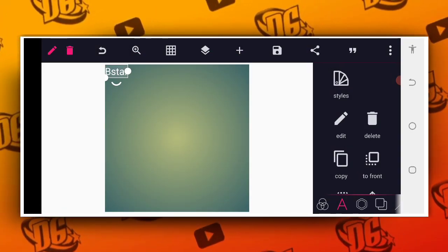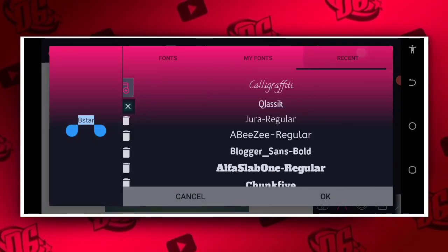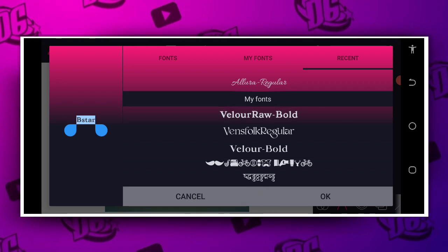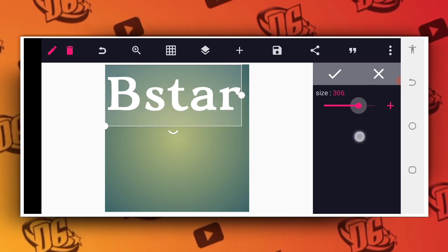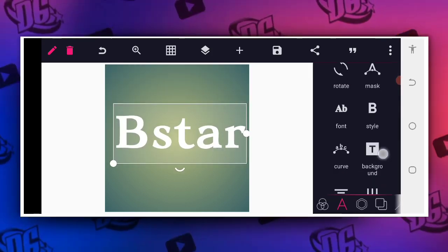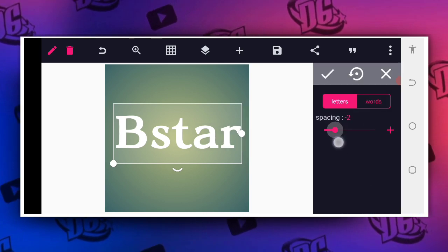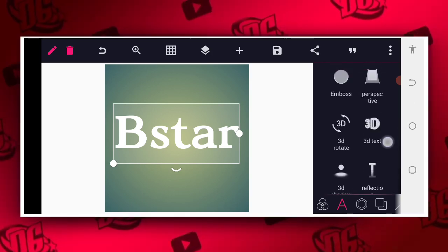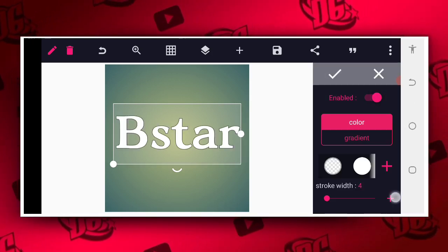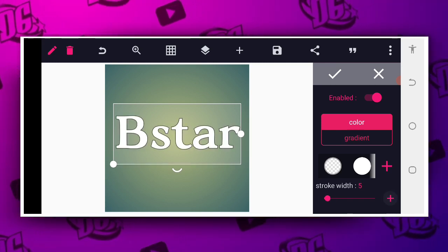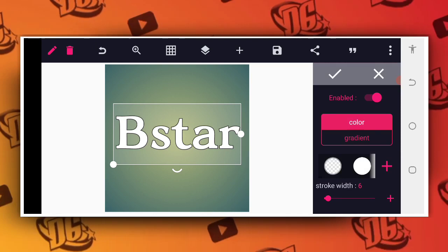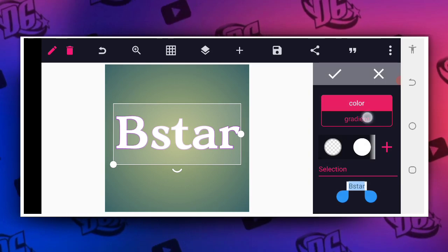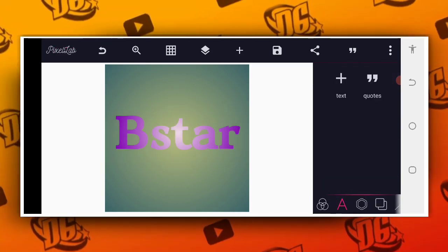After typing 'B Star', you select a unique font of your choice. I want to use the Velour font. Then I'll increase the size like this. After increasing the size, I want it to be bold, so I'll reduce the spacing to minus three. Then I'll go to my stroke and add a six-point stroke — six is okay. Then I'll change the color to white, then go to the color area and change it.